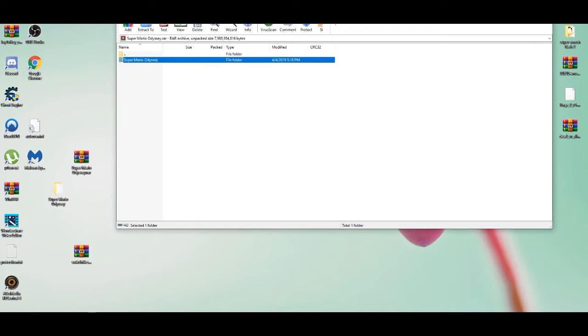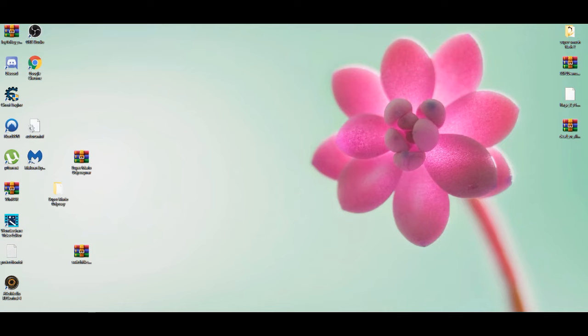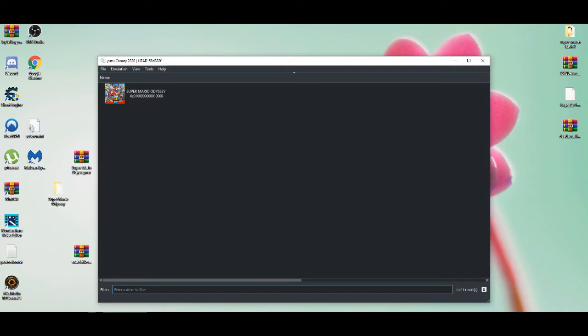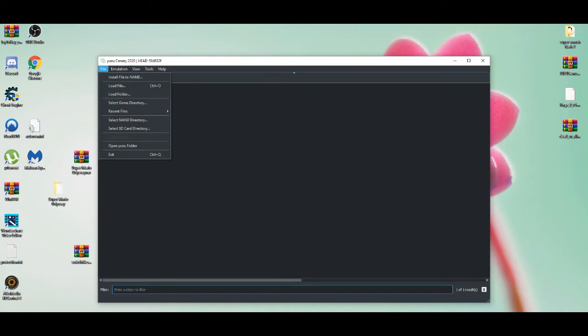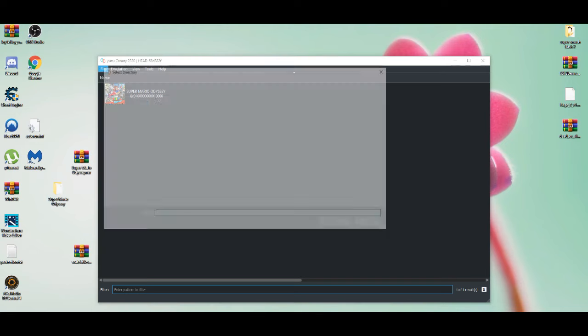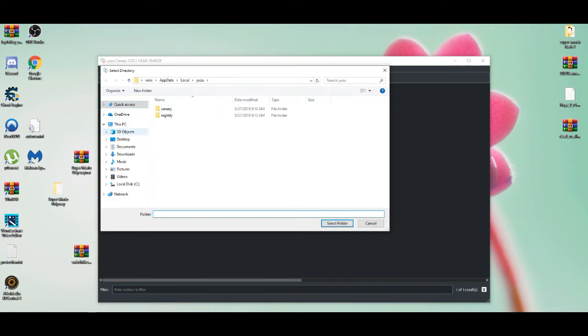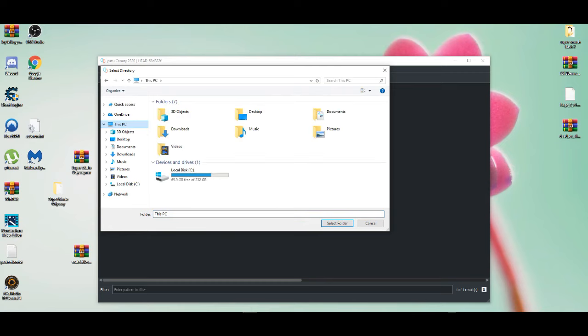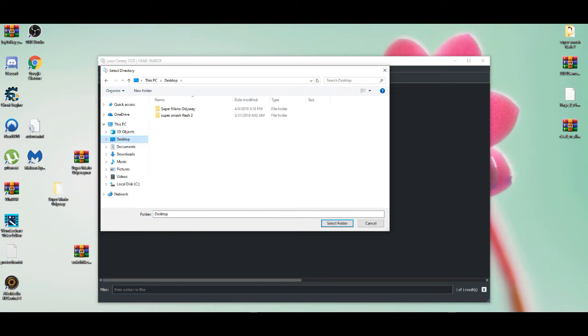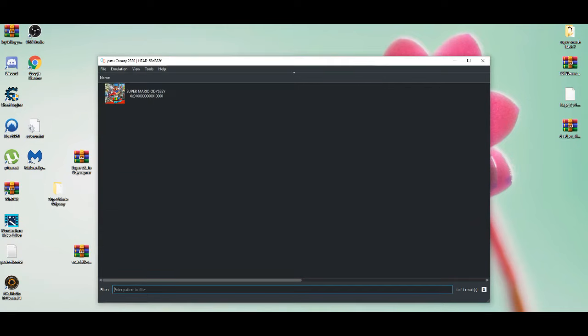After you do that, the first time you won't get that. After you drag it to the left right here on your desktop, you're going to go to Select Game Directory, and after you do that...